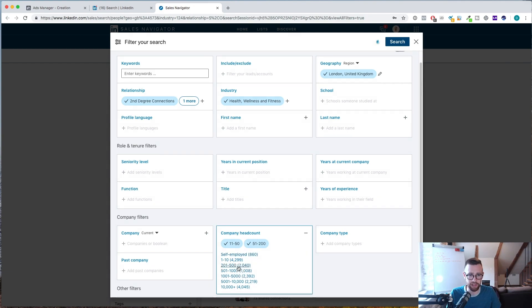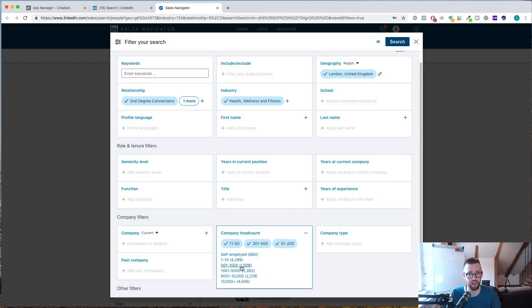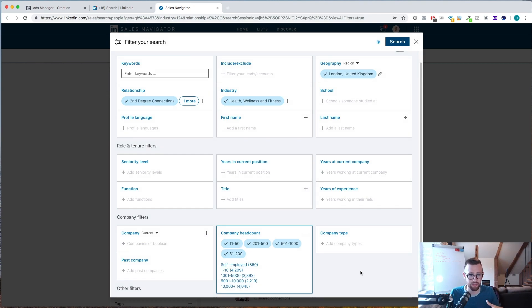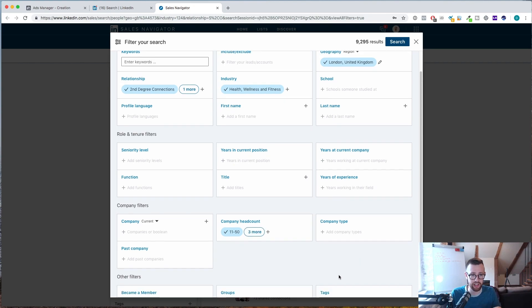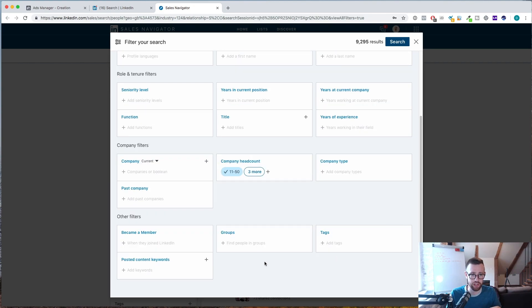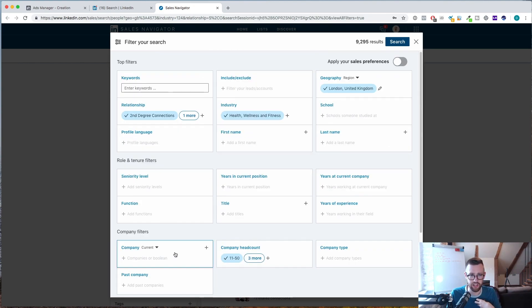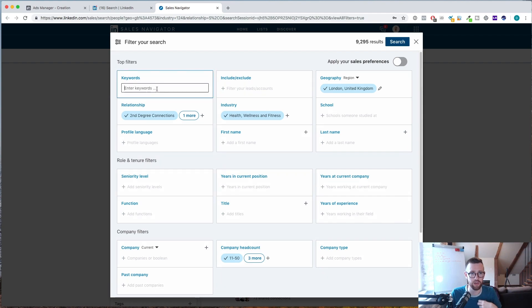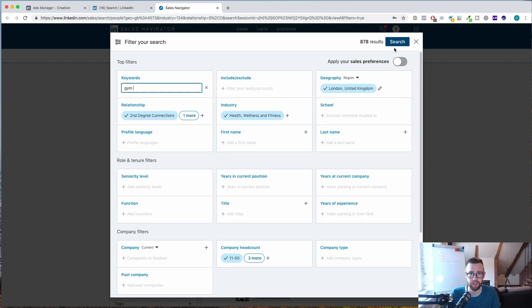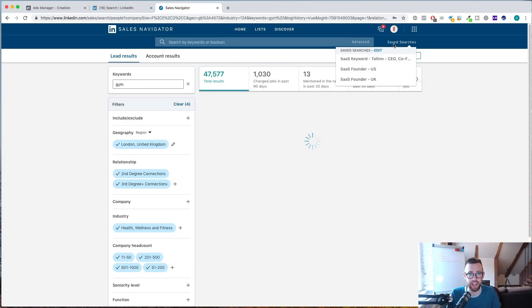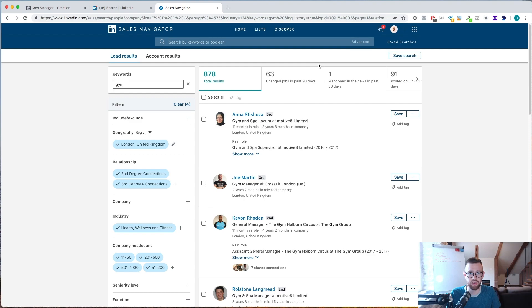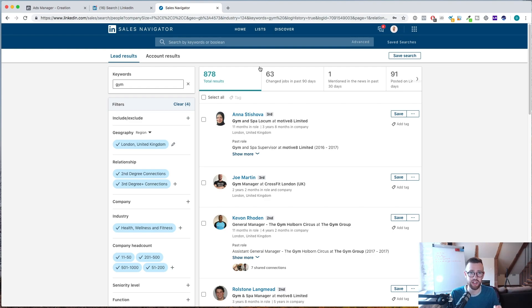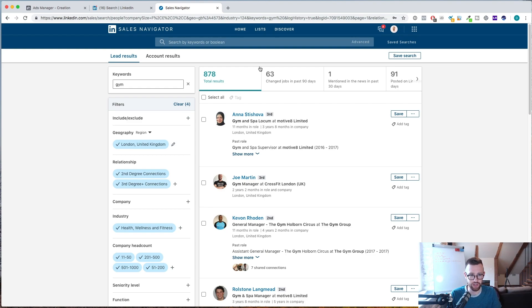And you can go bigger than that too. So you could basically do between 11 and 500 maybe as an example, or maybe even 1,000 if you want to target some of those bigger gyms. And then you can either search for content that they've posted or in keywords you could do gym. Let's do a search here. So you'll see here we've gone from 47,000 results to 878 results. And these are all people that have manager in their title. They have the keyword gym somewhere in their profile.